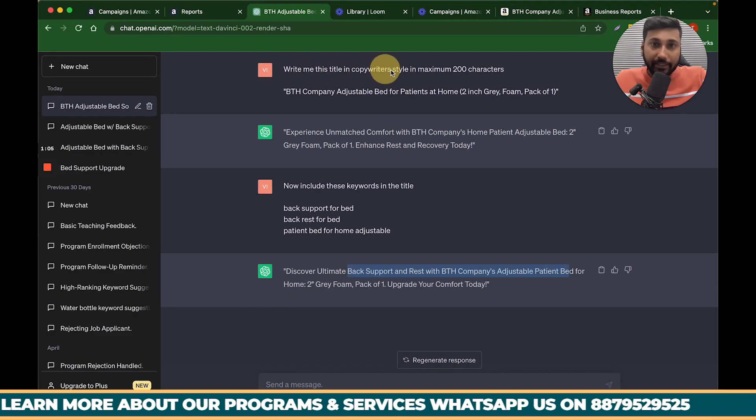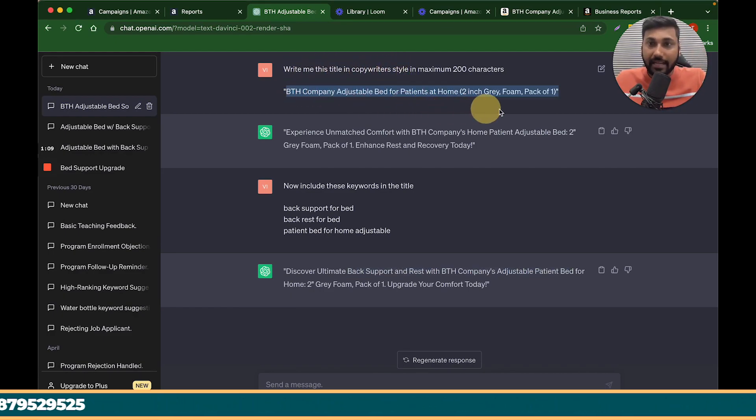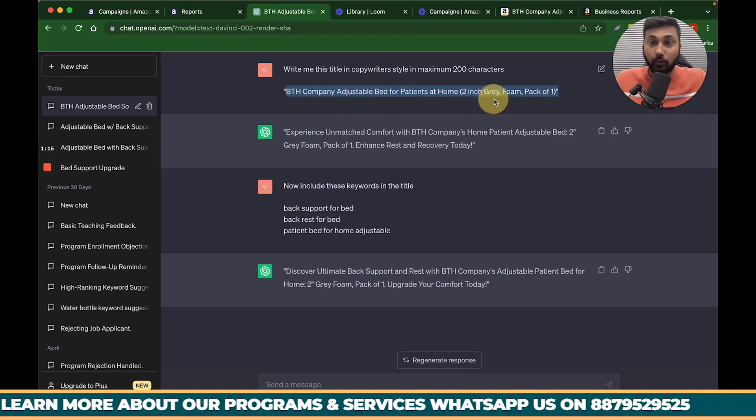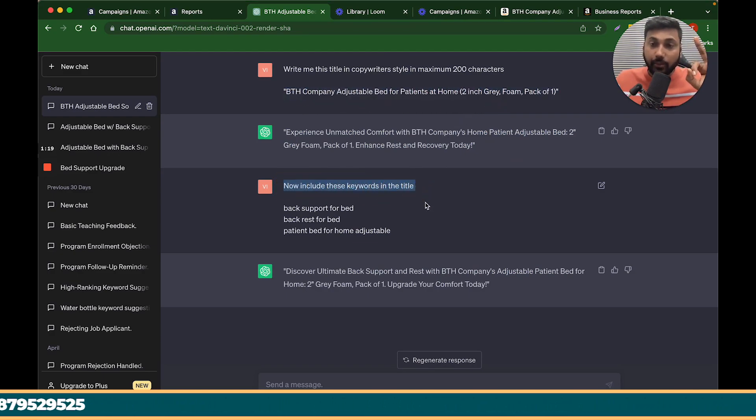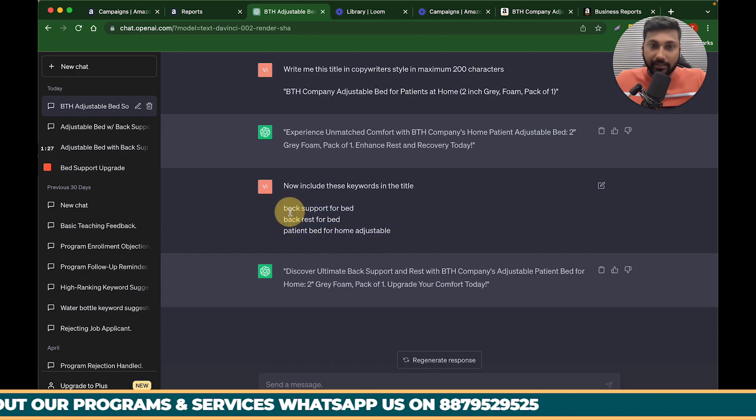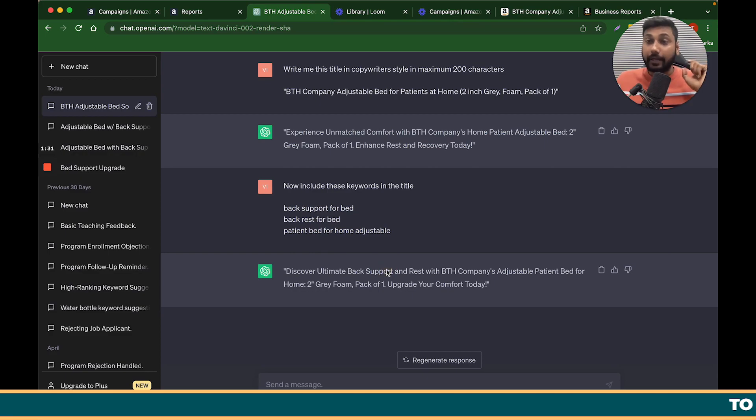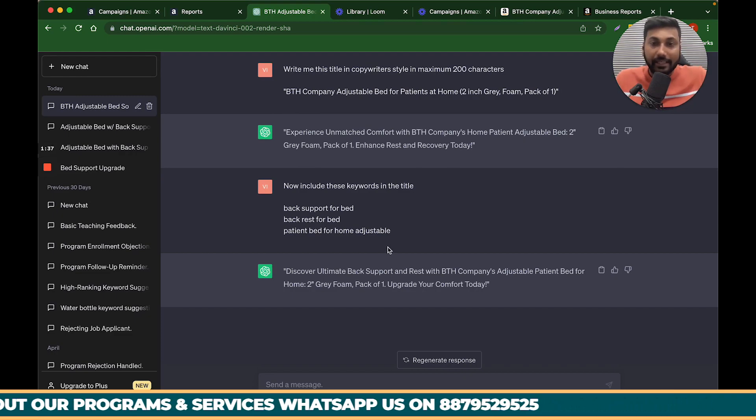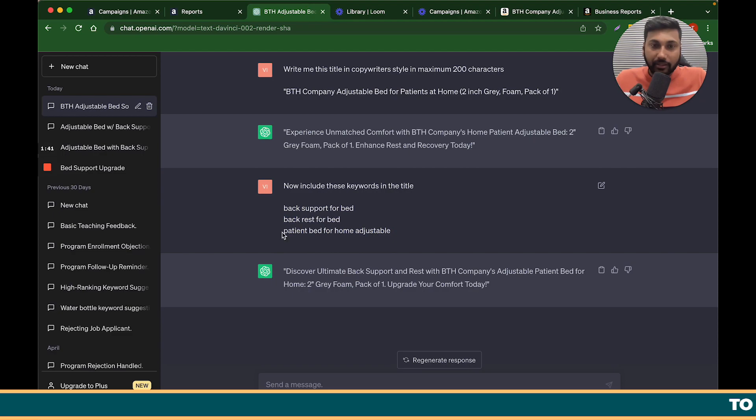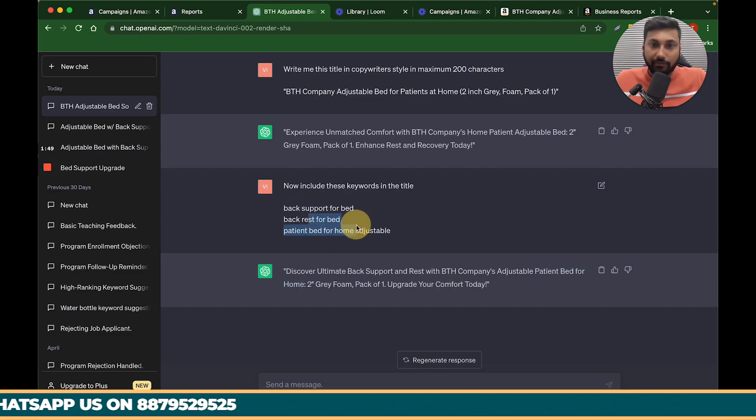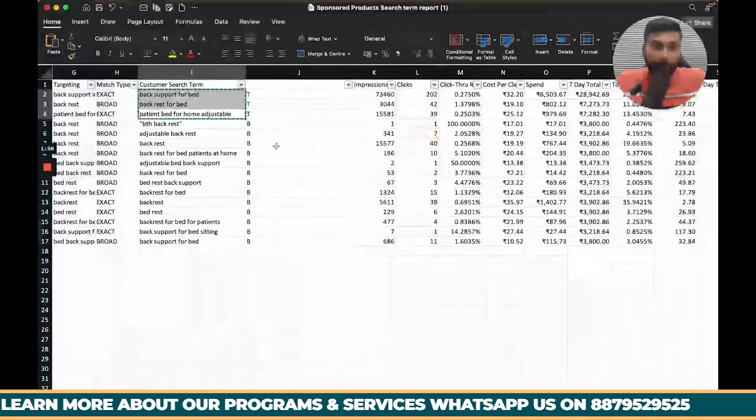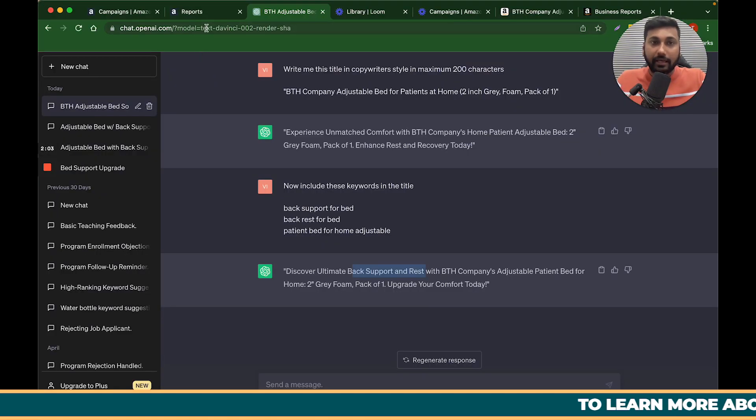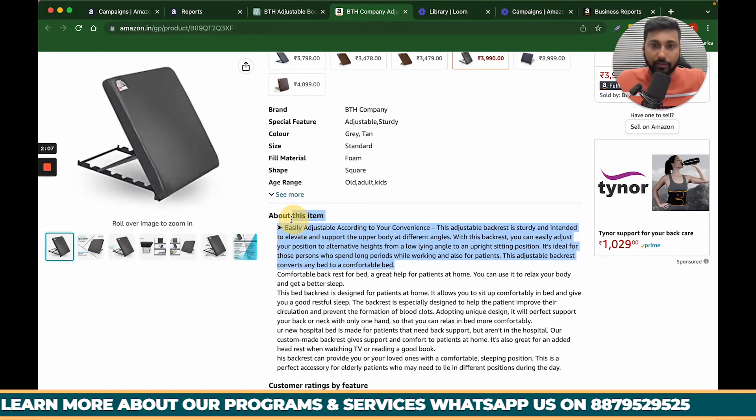Here I have written, write me this title in copywriter style in maximum 200 characters. And I have exactly the title paste. So I have made a new title which is better. You can see that it is better than my original title. Now I have written, now include these keywords in the title which we have made the top three keywords. So you can see that the template. They created, this is the tip that they have made the title. So they have made the same use of these keywords and they have made the ultimate list. It is the new SEO which will help you get sales and ranking for these three keywords in your title. You can see that in this tool called patient bed for home adjustable, patient bed for home exactly, and back support rest for bed. So exactly you can optimize your titles.